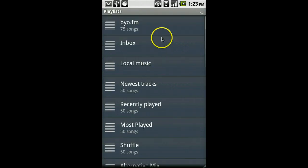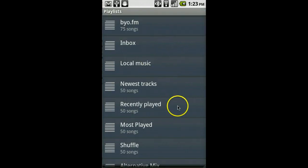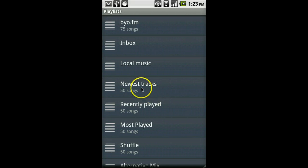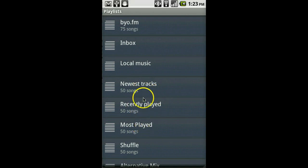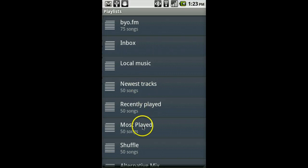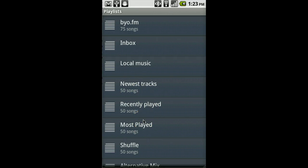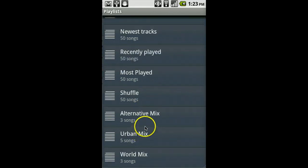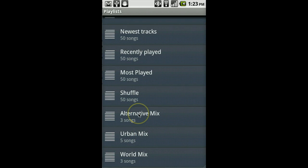Playlists shows you a bunch of different playlists related to your music. Newest tracks, recently played, most played. These are playlists that are automatically generated and give you a great way to browse the songs you've listened to the most or the newest music in your library. But in this example, I'd like to scroll down to the bottom, where I see several playlists that I've created in iTunes. Any playlist you create in iTunes will also show up here.